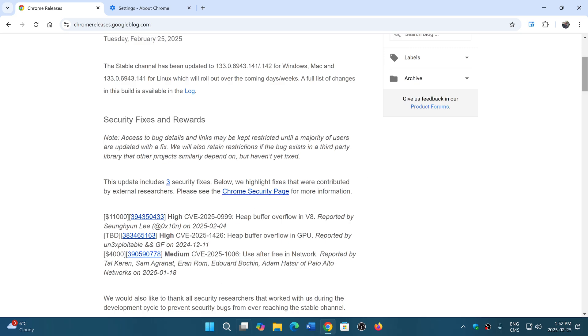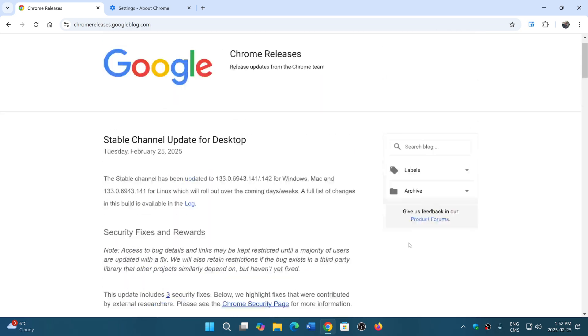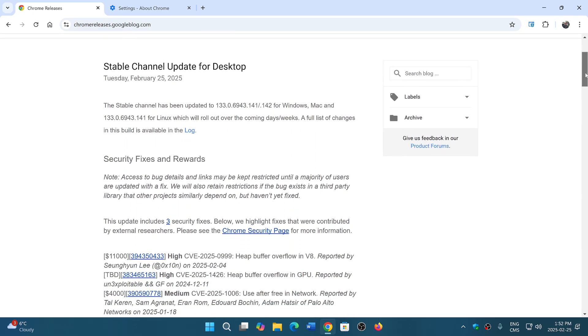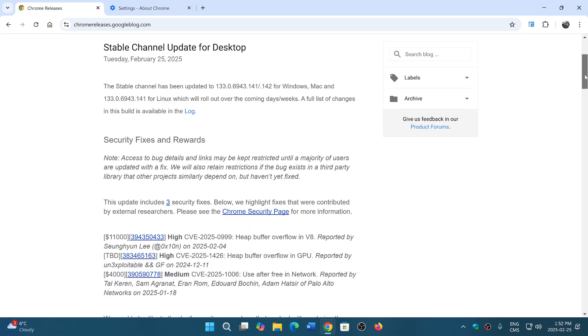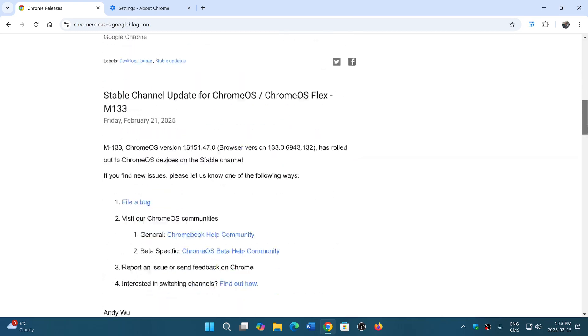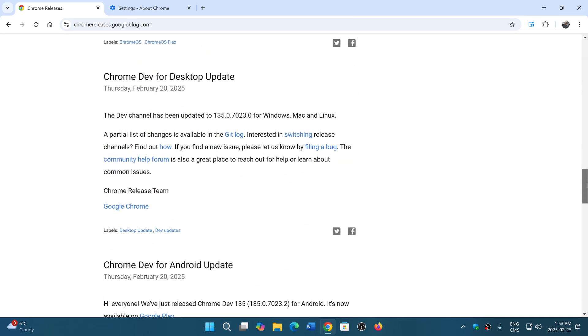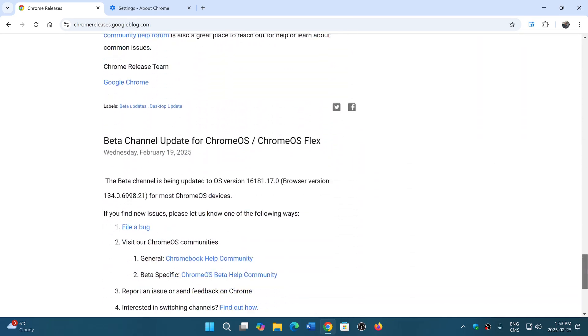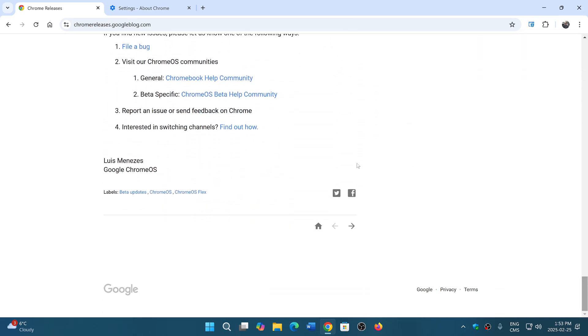If we go down and look at that, buffer overflow in V8, buffer overflow in GPU, and use after free in network. Now I'm going to go down and go to the next page and see the updates of last week.